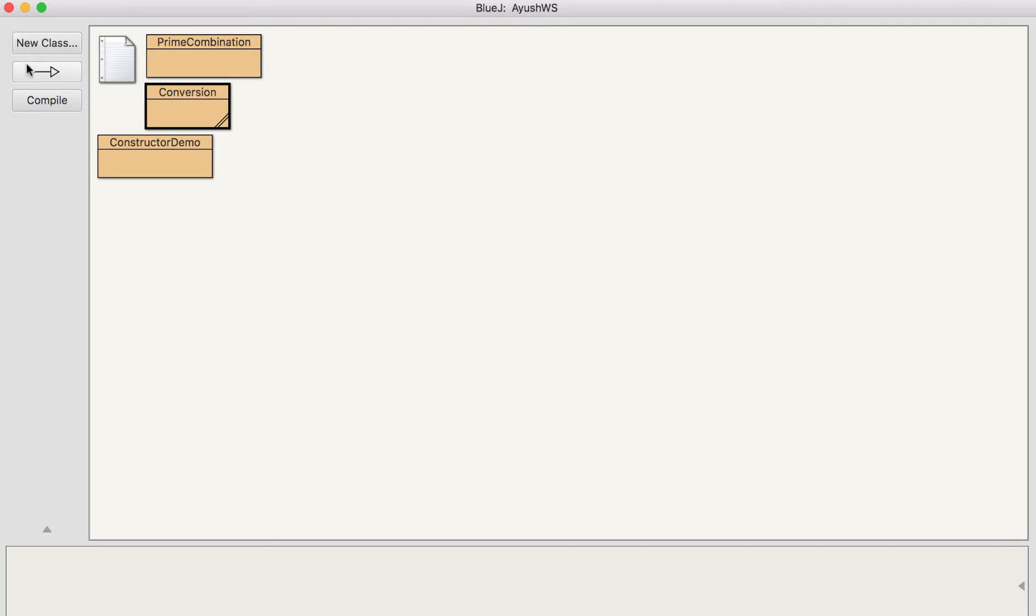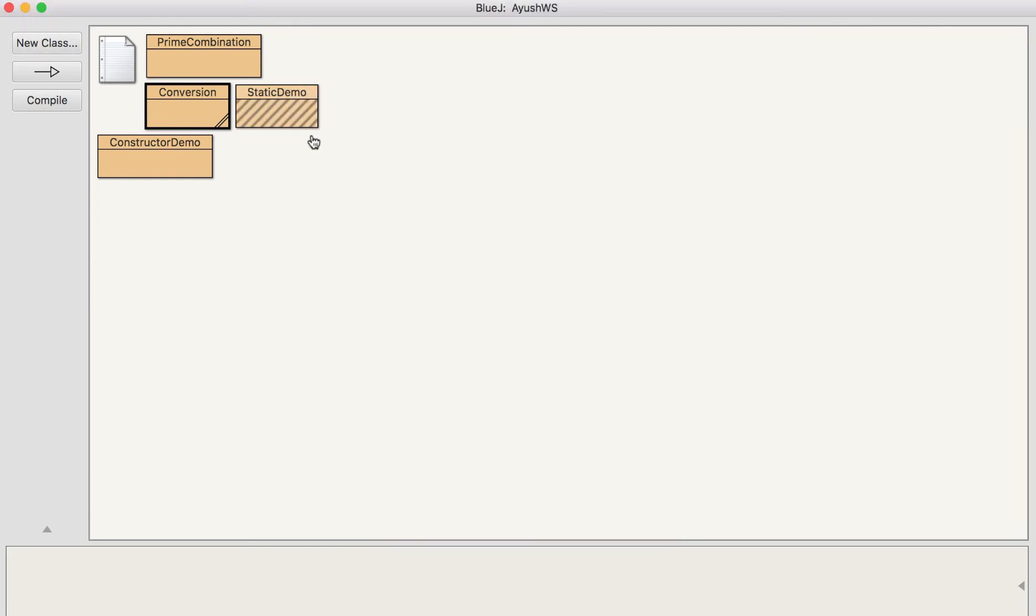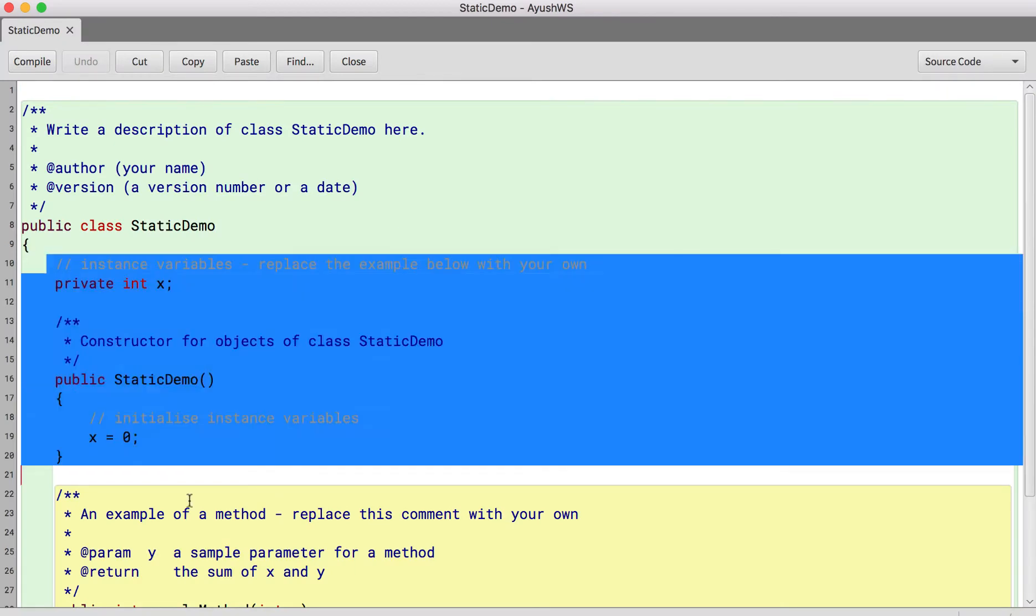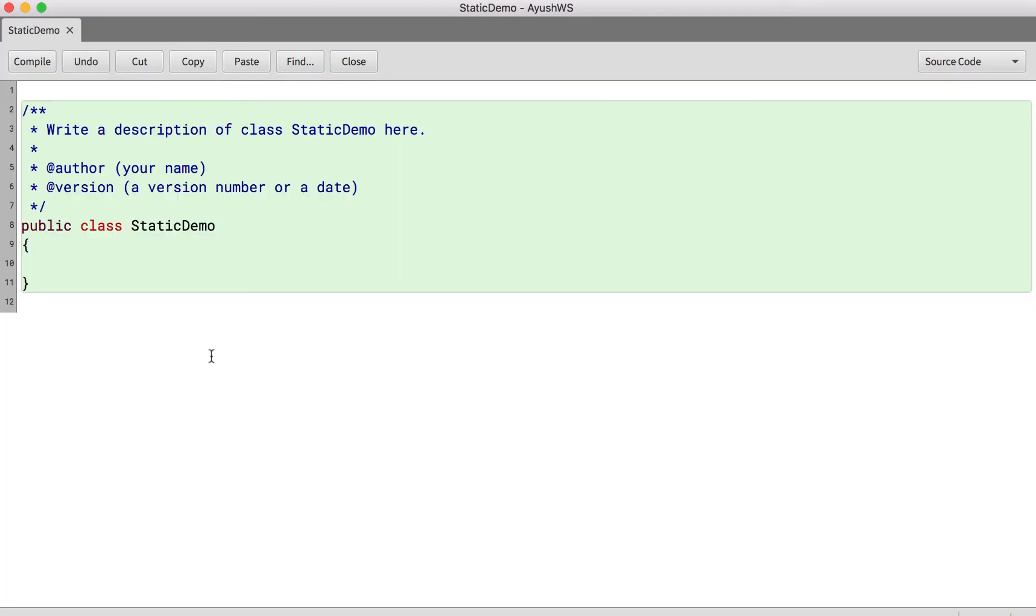So let us take a simple class and I will be giving a name as static demo. Now again we will delete all of these, we do not need them.